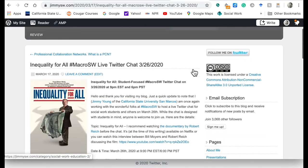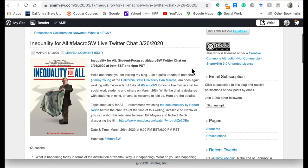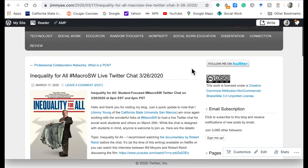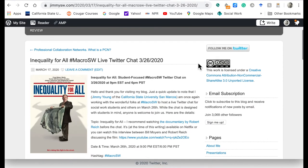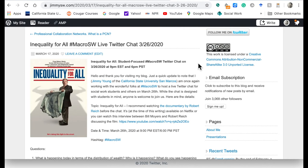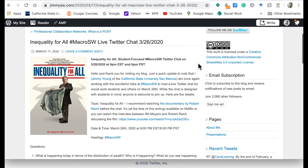For my live Twitter chat, I'm actually using this as an assignment in one of my classes. Students have been watching the documentary film Inequality for All, and you can go to my own blog and see how I've used this film in my macro social work classes over the years. We're going to be talking about this for our live Twitter chat that's coming up.